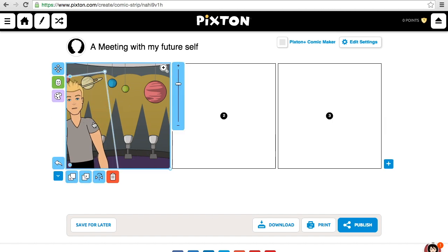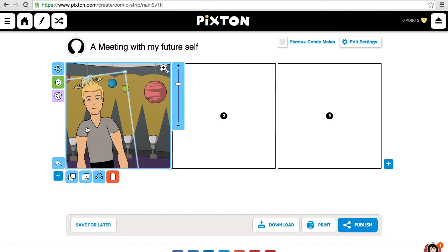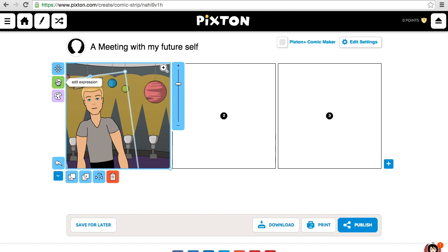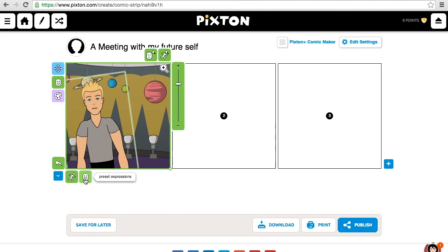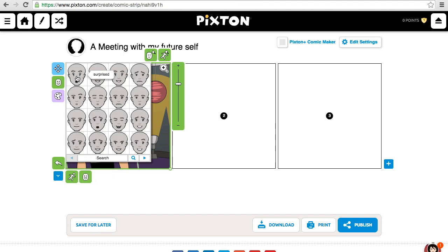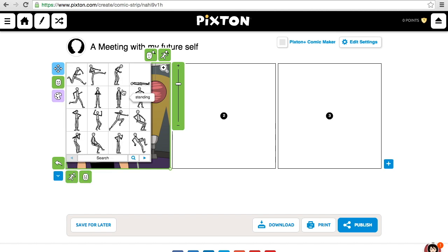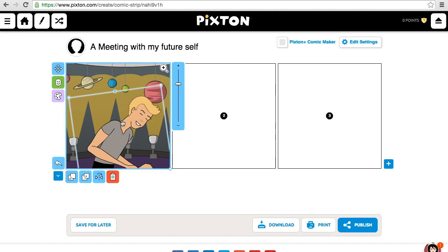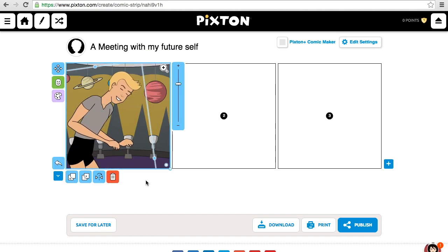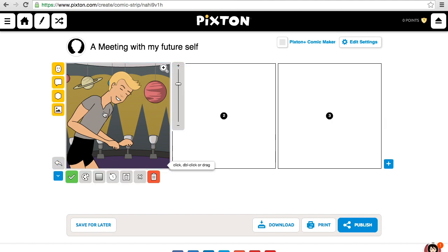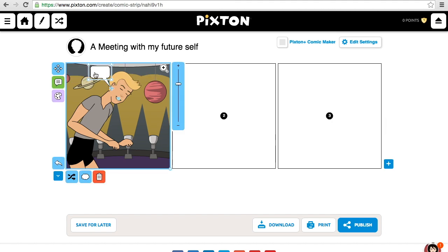I can turn him around. Once you click on your character, there are lots of other options: move object, edit expression, and edit color. So I can change things on him, and I can also edit his expression in a number of ways — his pose or his expression. I'm going to give him a happy face, and I'm also going to choose a pose for him where he's looking down. To add a text bubble, I'm going to click here, and this bubble will become larger depending on what I type.